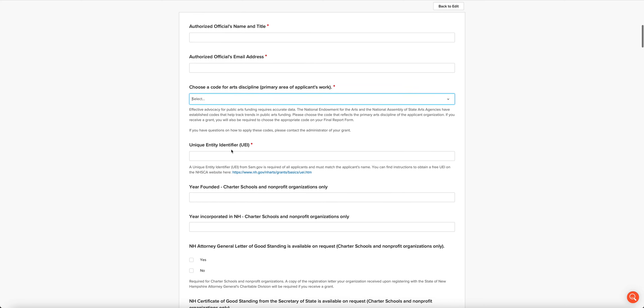The next area is your unique entity identifier. In the past, if you've applied for grants from us before, you know that we've asked for DUNS number. Now we are required by the federal government to have UEIs, unique entity identifier numbers, instead.